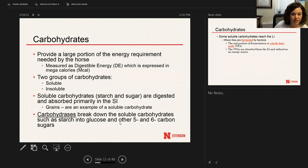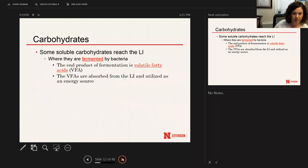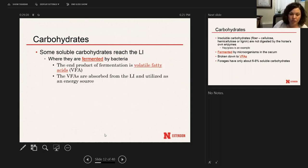Soluble carbohydrates in grains are digested and absorbed in the small intestine by enzymes that break them down into starch and glucose. Some of those soluble carbohydrates will reach the large intestine, where they'll be fermented by bacteria, producing volatile fatty acids used as an energy source. Either way — whether as glucose, sugars, or volatile fatty acids — the end product is used by the body to produce energy.